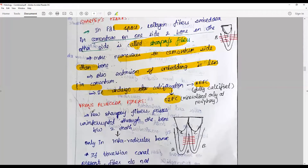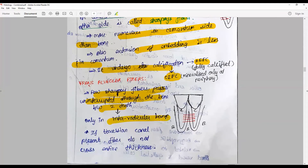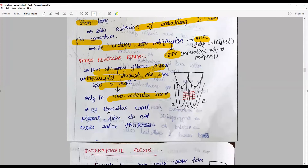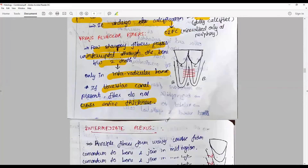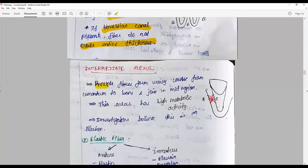Trans-alveolar fibers are a few Sharpey's fibers that pass uninterrupted through the bone between two teeth, only seen in the interradicular bone. If Haversian canals happen to cross, the fibers do not cross the entire thickness but partly run. The intermediate plexus — principal fibers form a wavy course from cementum to bone and join in the mid-region; this area has high metabolic activity, and many believe it is an illusion rather than a real structure.